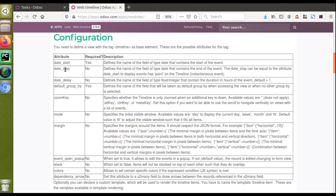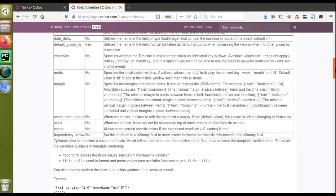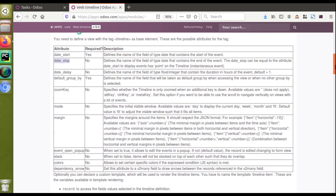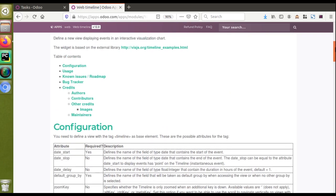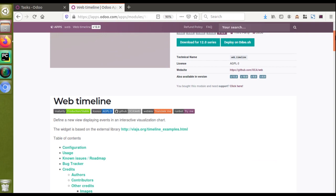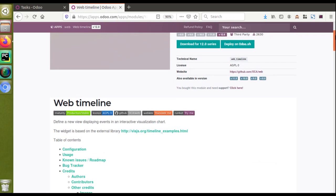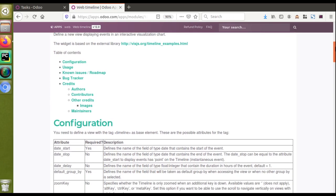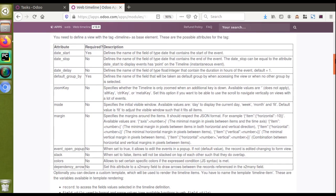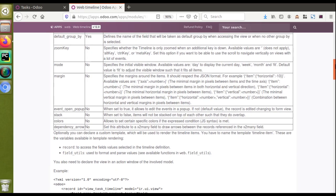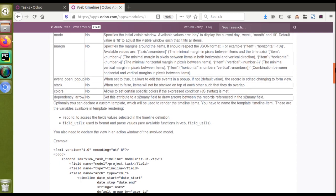If you check the index file of this module, you can see different options available like days, date_start, date_stop, date_delay, and similar options. I'm not going to discuss all those options — you can just go through the module and see what features are available. I will just go through the basic features needed to make a timeline view.